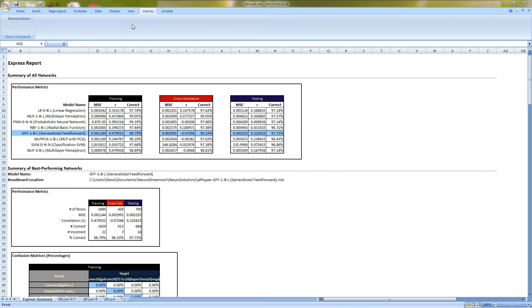Looking at the summary of all networks, the Generalized Feed Forward performed the best on the out-of-sample training data with 97.71% correct.